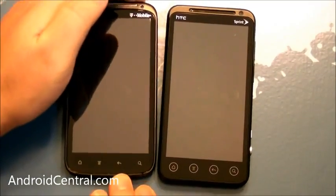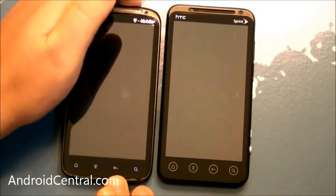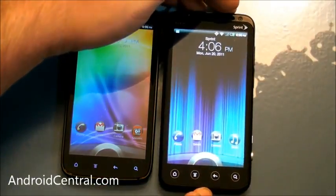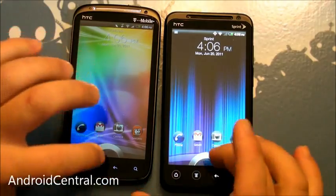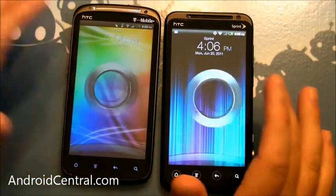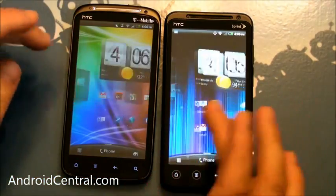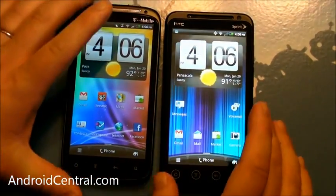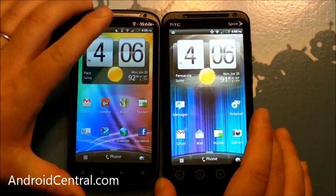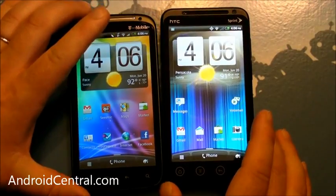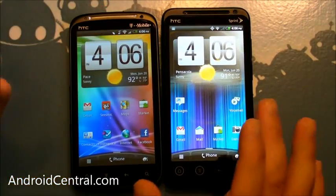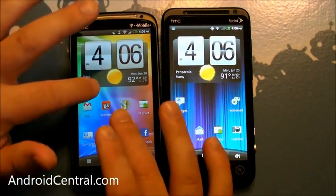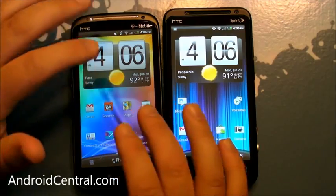Something we've been talking a little bit about is how both of these run Sense 3.0, but there's actually a little bit of lag on the Sensation. Now, I say lag, I do want to mention that I don't think that's a reason to not buy the Sensation.